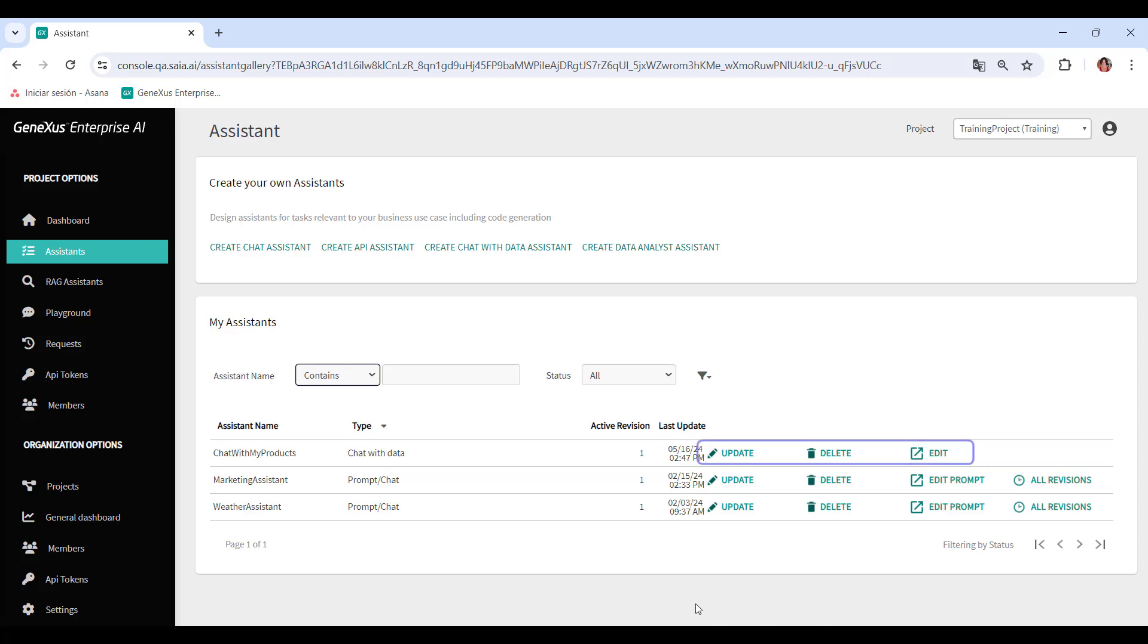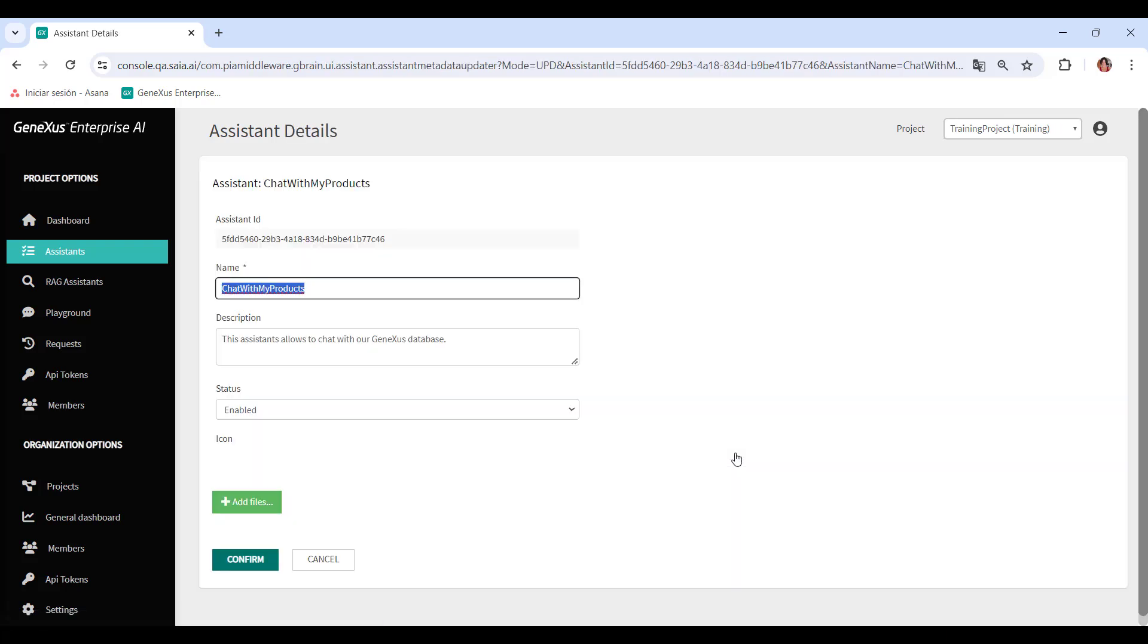We've already created the new Assistant. From here, we can update, delete, or edit it. If we choose Update, we can change its name, description and status, and add an icon.